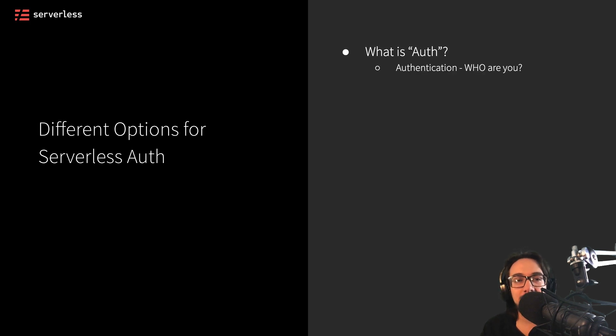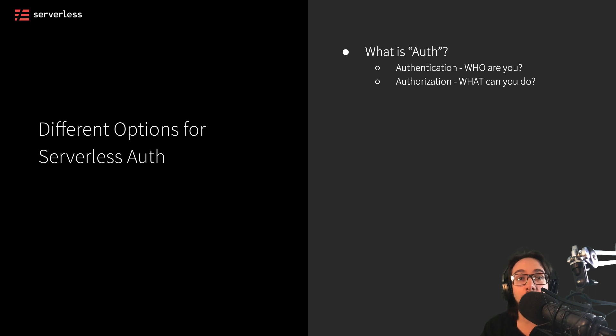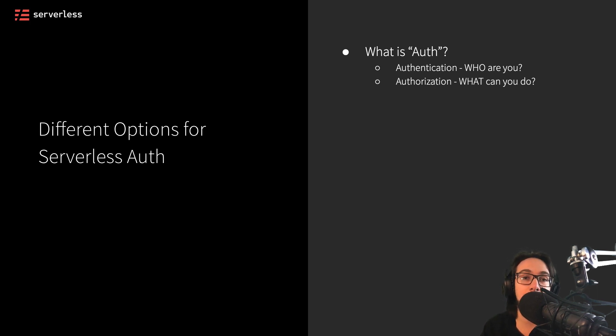Well, it's two parts. First, it's authentication. Who are you and how do we verify that you are who you say you are?